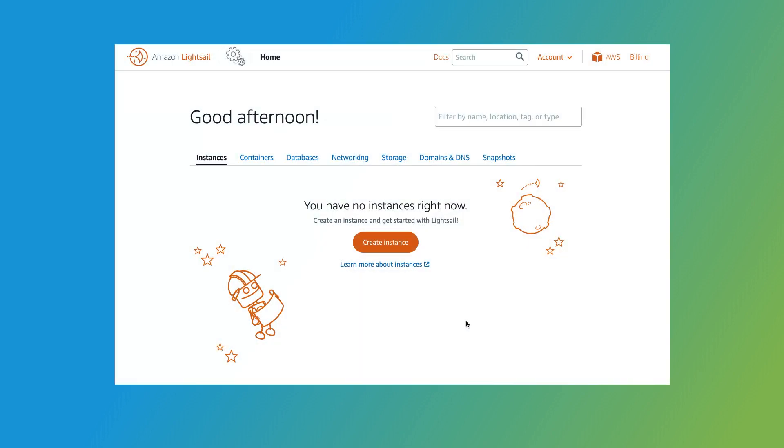Once you've logged in, you'll see the Instances page. This is where you can view all the cPanel and WHM instances that currently exist on your account. I don't have any instances yet. Let's create a new one by clicking Create Instance.